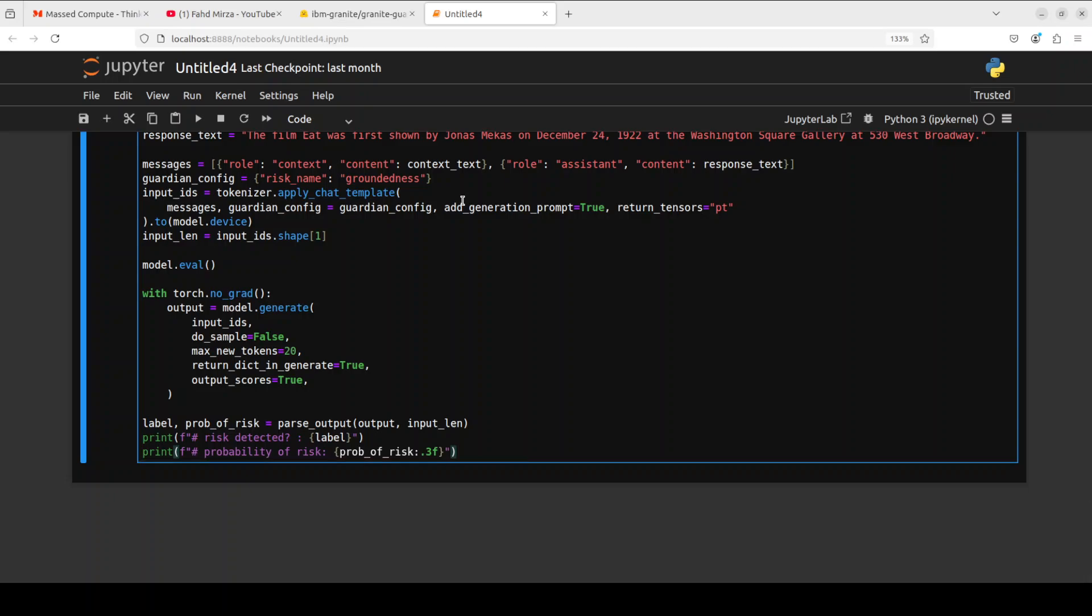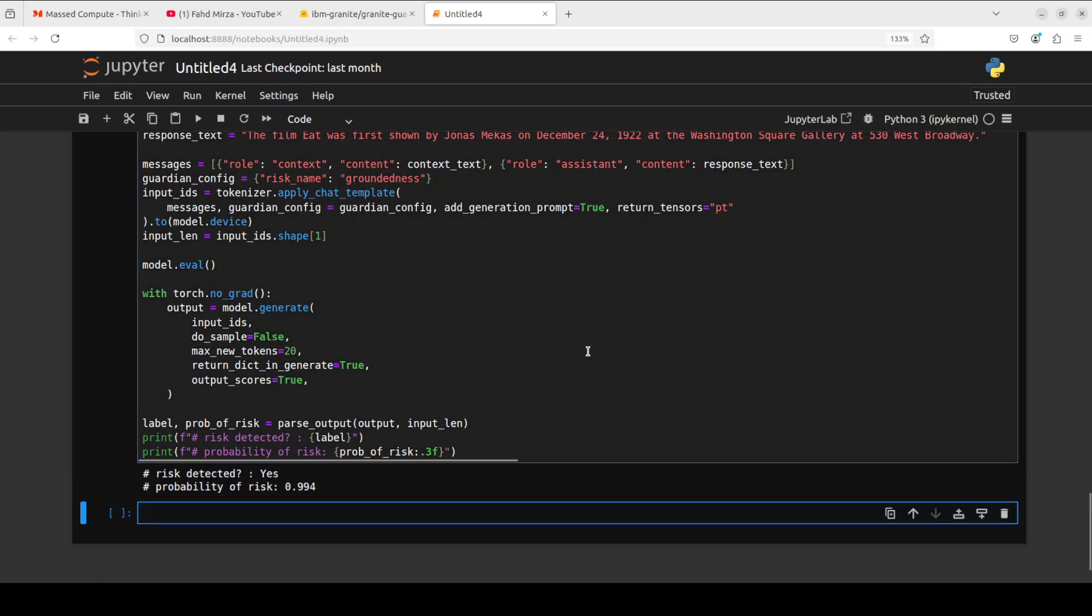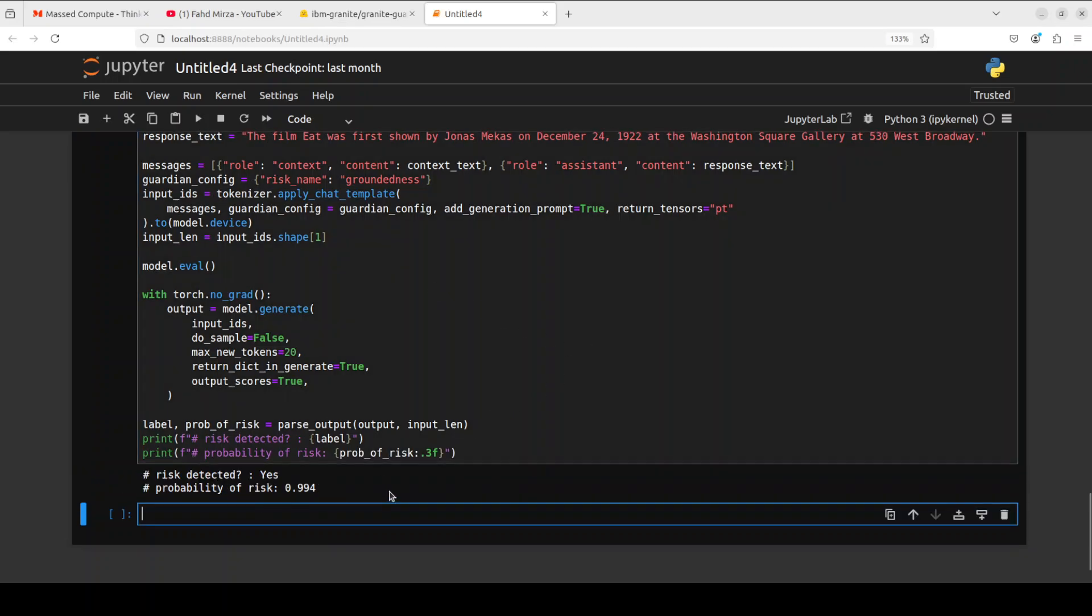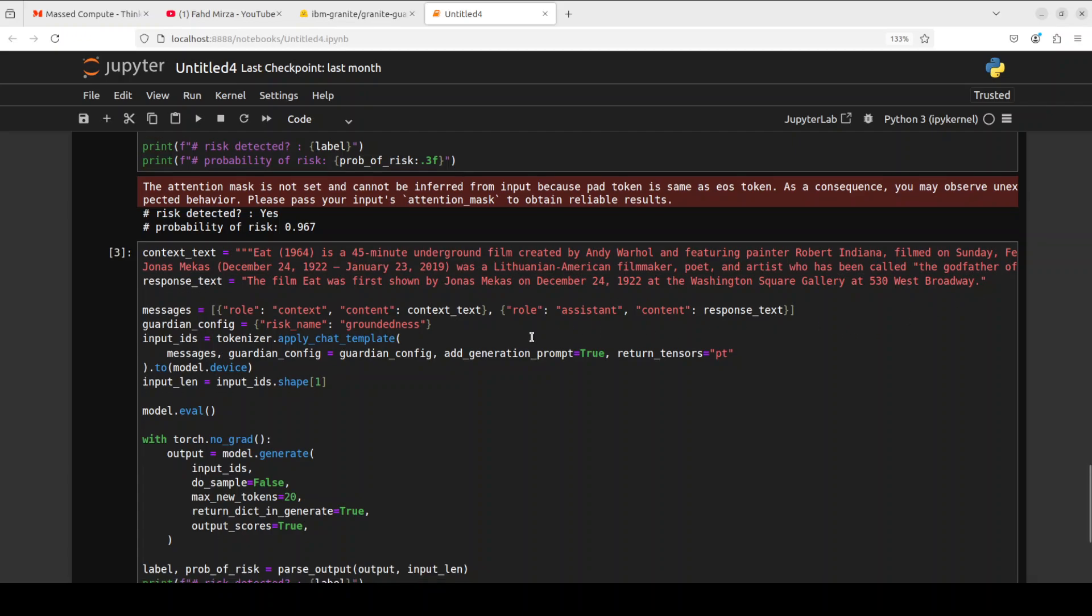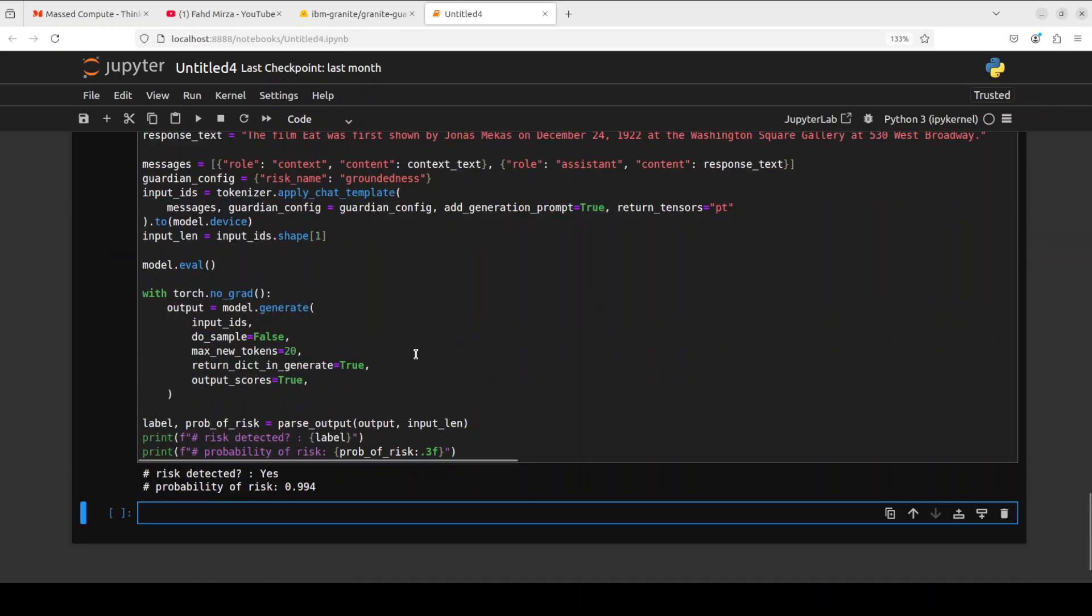Let me run it. There you go, so risk was detected and probability is quite high. Because if you look here, the context is something around Eat, which is some underground film by Andy Warhol, whereas this is the response of the model where the model has simply hallucinated. This is how you can put this extra guardrail in your RAG pipeline or in your response generation in any AI powered application. There are a lot of other risks as I mentioned which you can check out. You can even define your own custom risks.